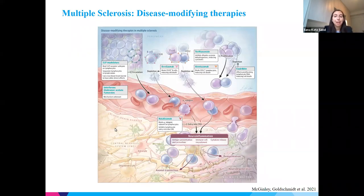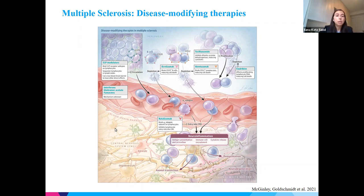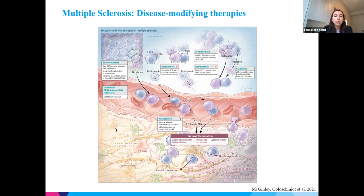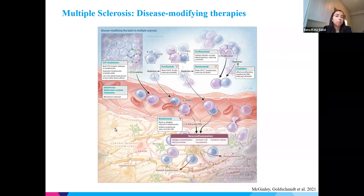We treat MS with disease-modifying therapies as well as pharmacologic and non-pharmacologic treatments for symptom management. All of our DMTs are immunomodulators. Some work in the periphery, some at the blood-brain barrier — for example, natalizumab, an alpha-4 integrin inhibitor which prevents lymphocytes from getting into the brain — and some actually get into the CNS and act there. However, treatment responses can be suboptimal, especially in progressive disease, where treatments are modestly effective at best. They come with significant potential toxicity, especially infections.